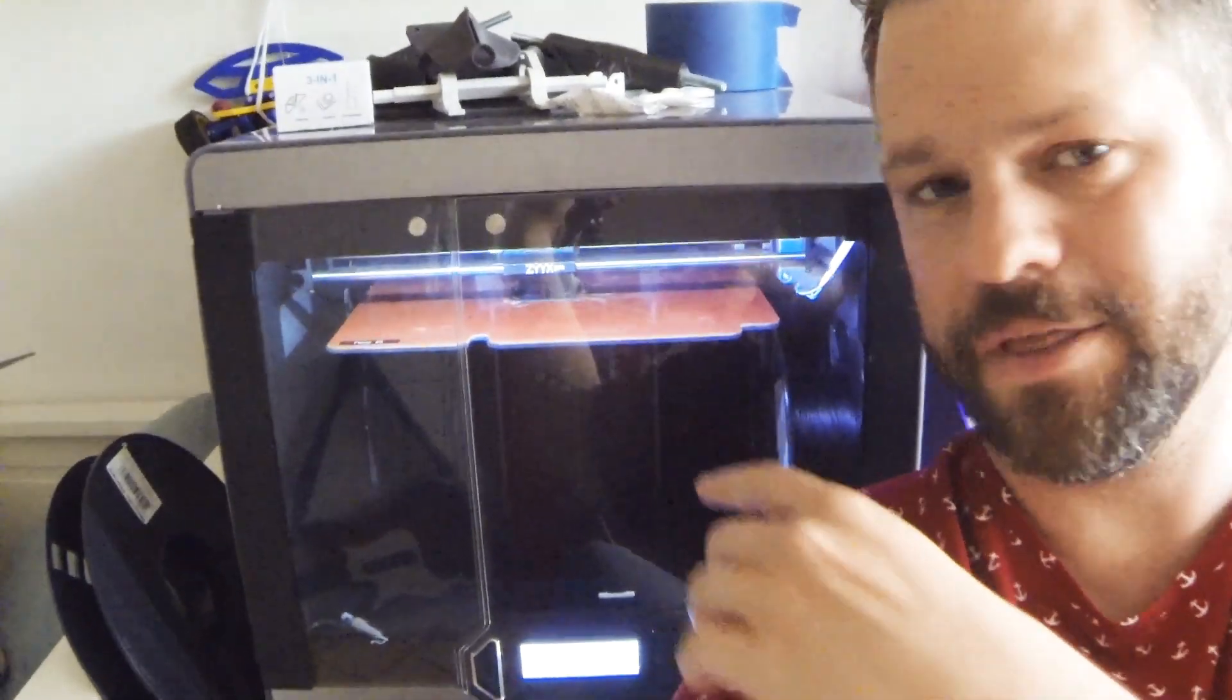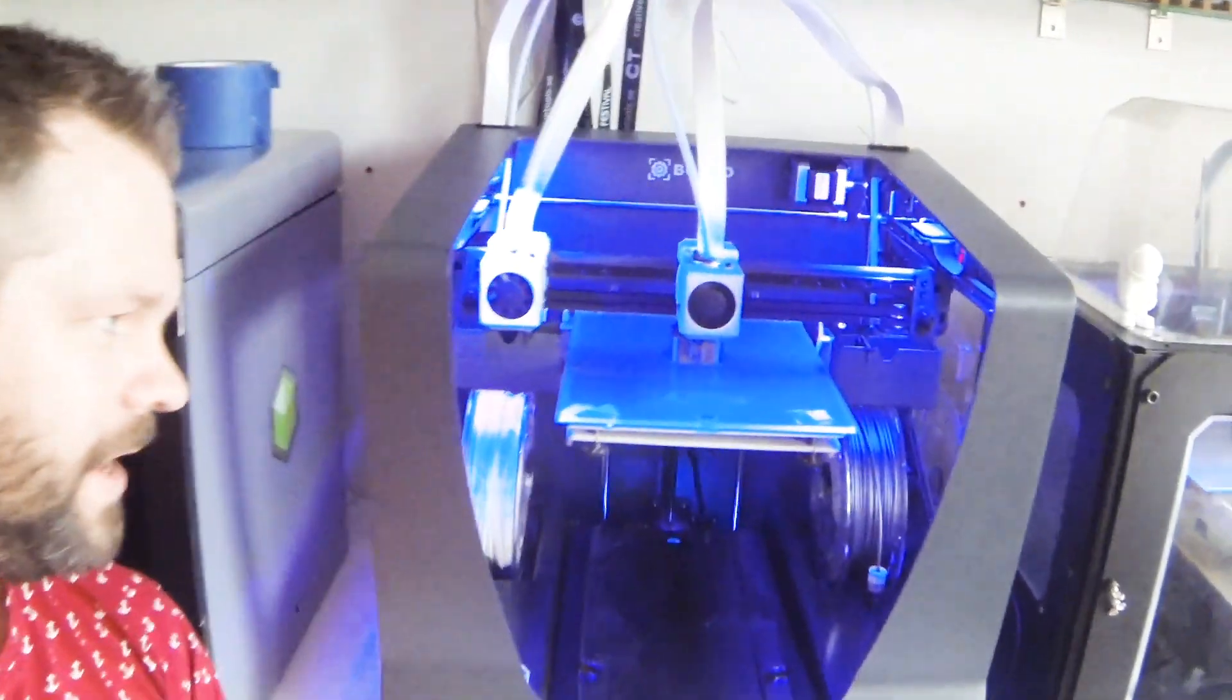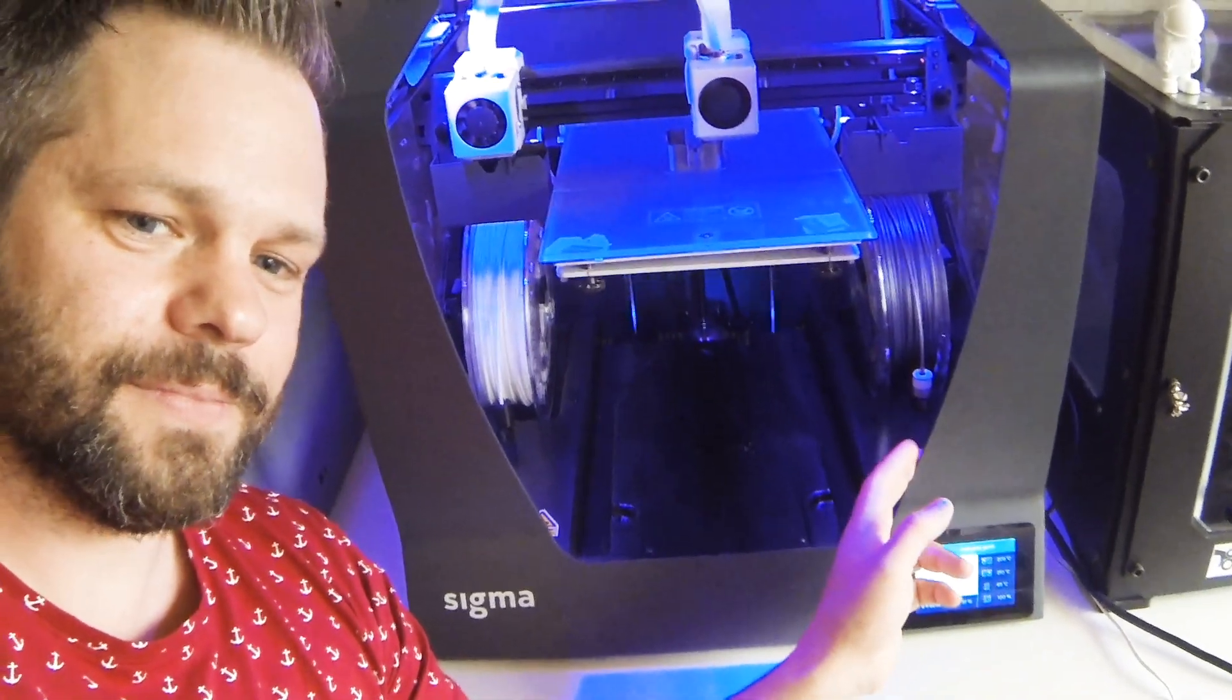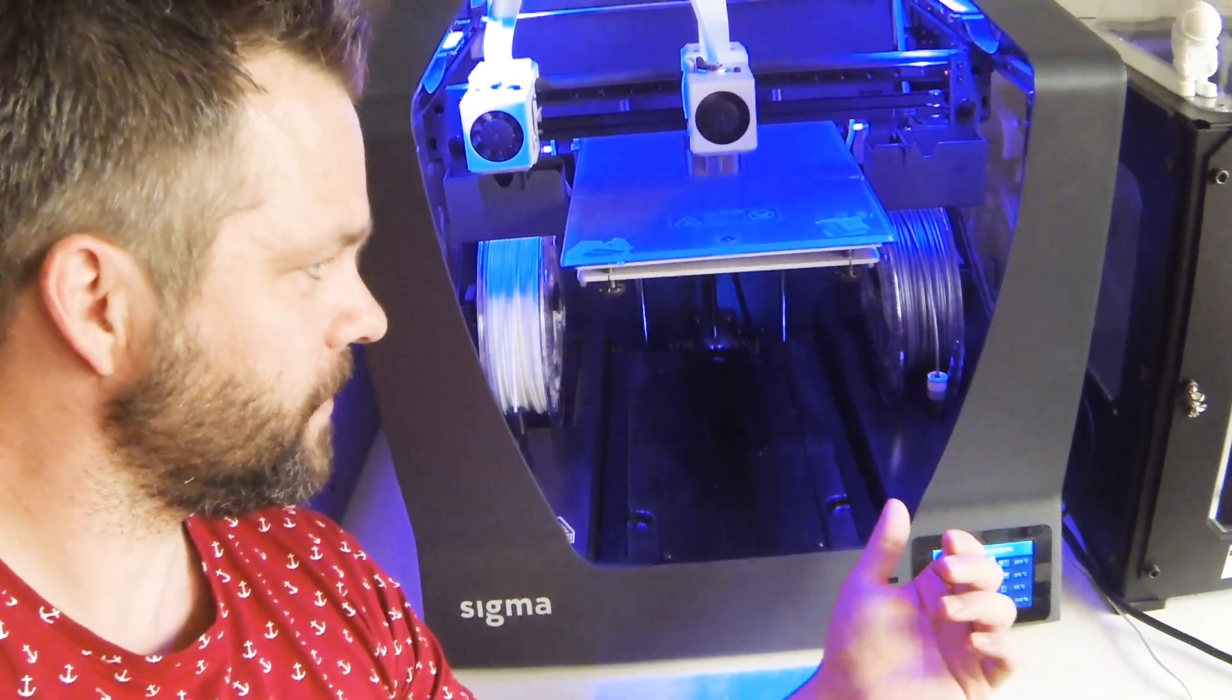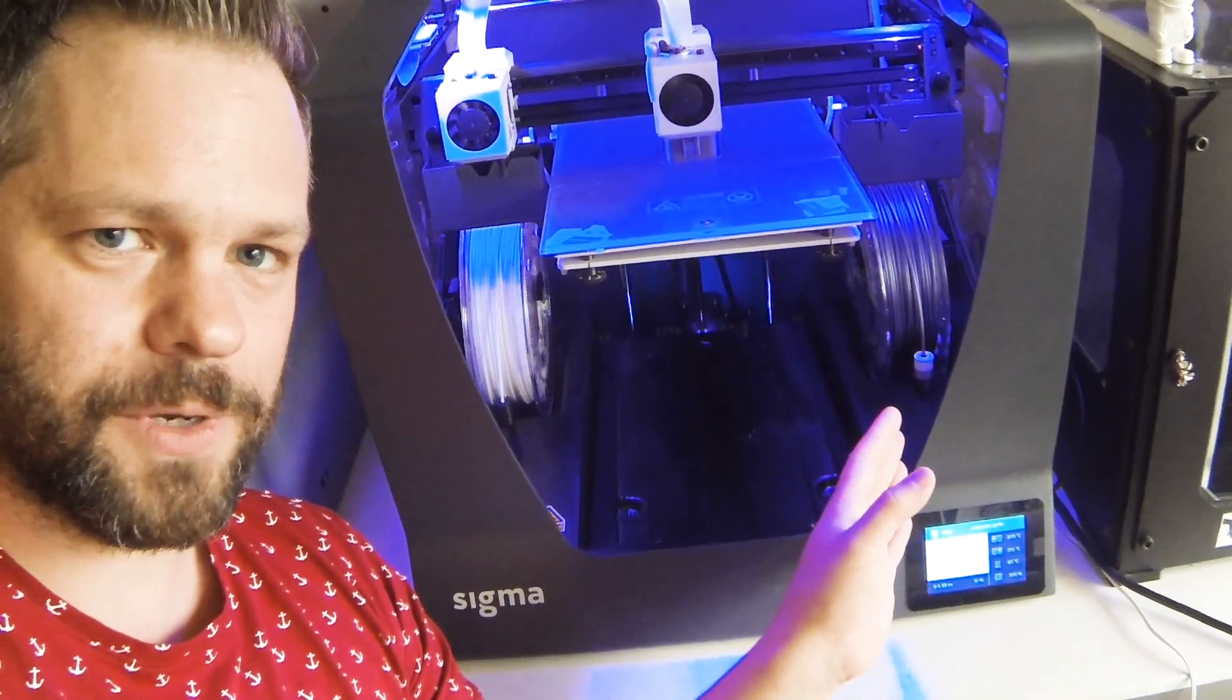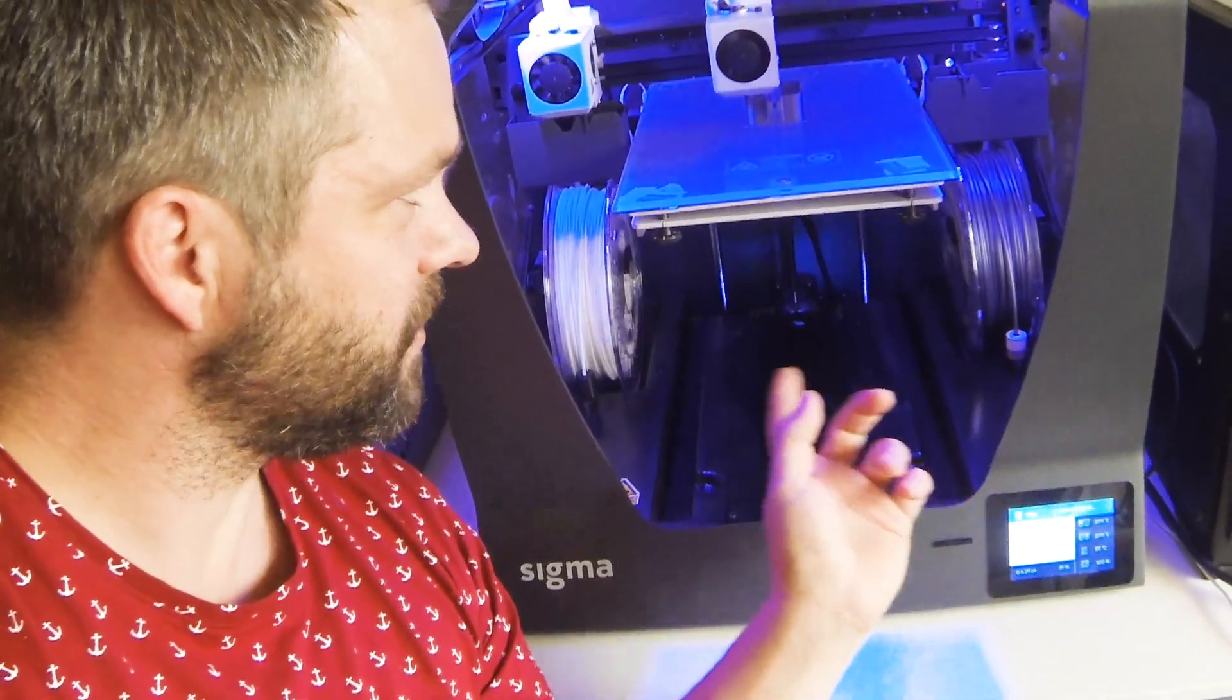Here we have another awesome machine, the BCN 3D Sigma. In the Sigma I print mostly PLAs, and it's got dual Bowden tech extruders which is really nice.